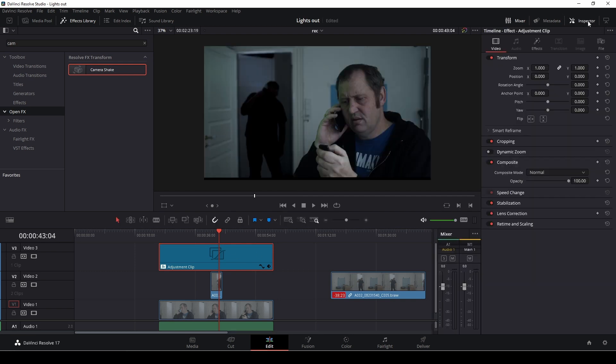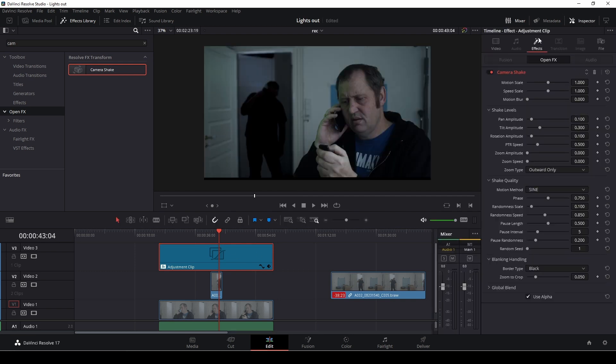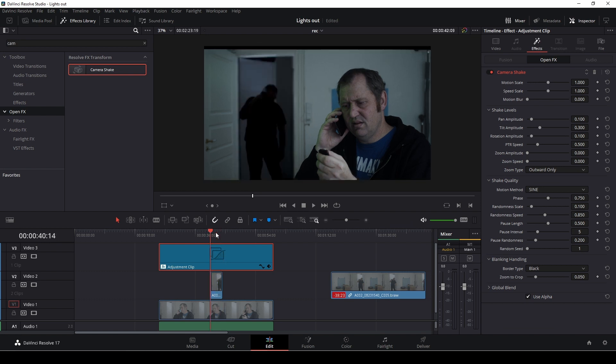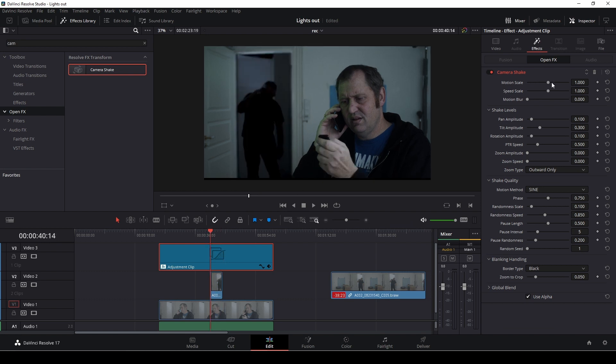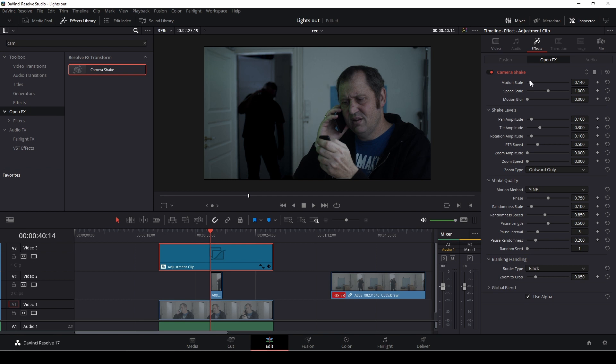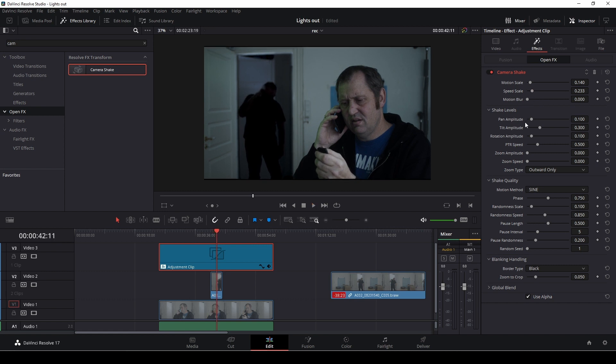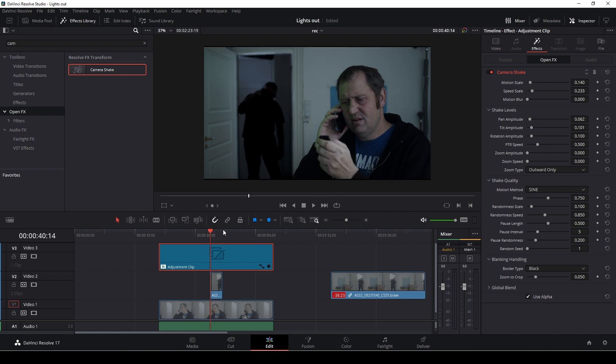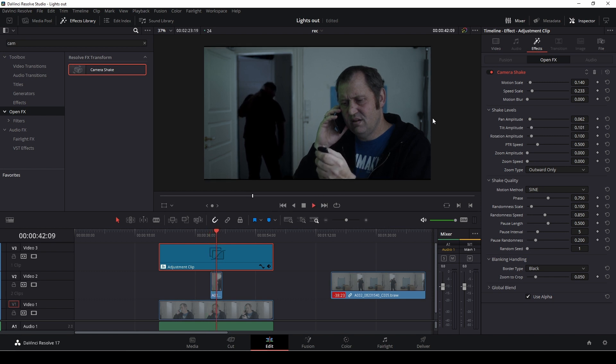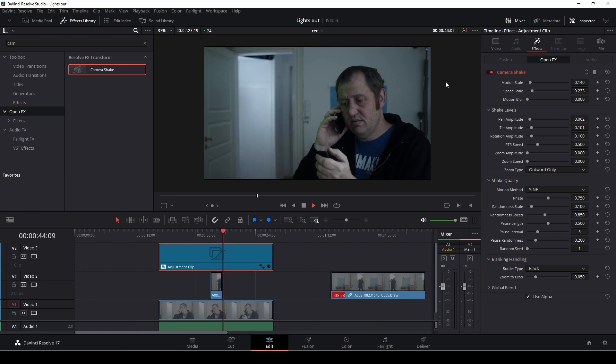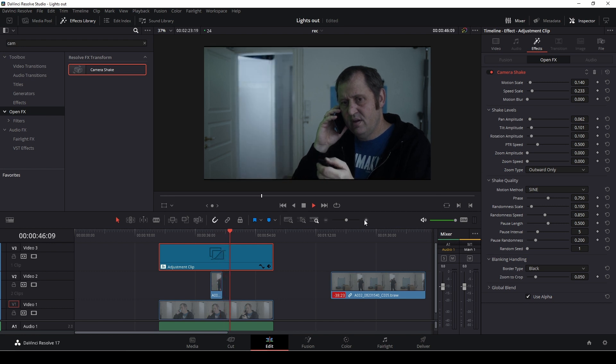So I want to dial that in a bit. So I'll go into the inspector, into the effects and the motion scale, I could bump that down quite a bit. And also the speed scale, bump that down quite a bit. Also the shake level, I can bump that down a bit. And the tilt, I can also bump that down a bit.